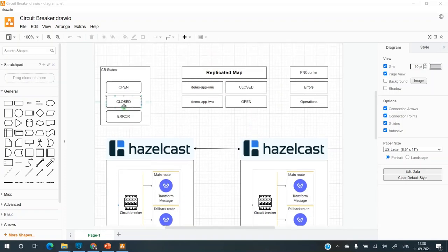Closed is the normal state. So initially it's in closed state. And when the errors start accumulating and threshold exceeds, it goes to open.